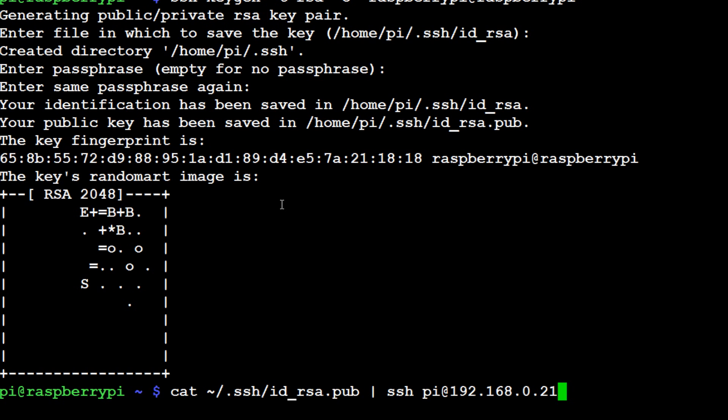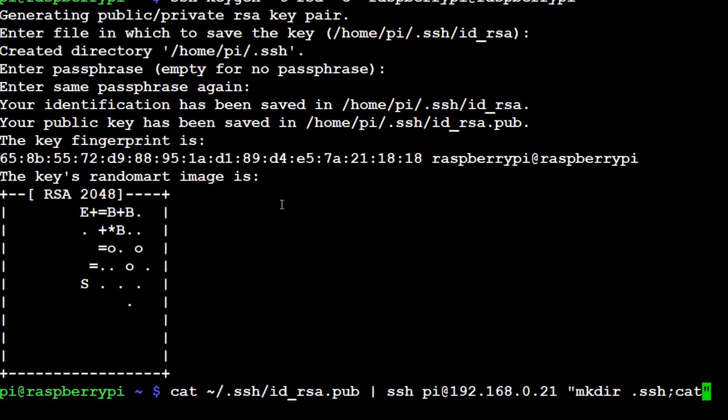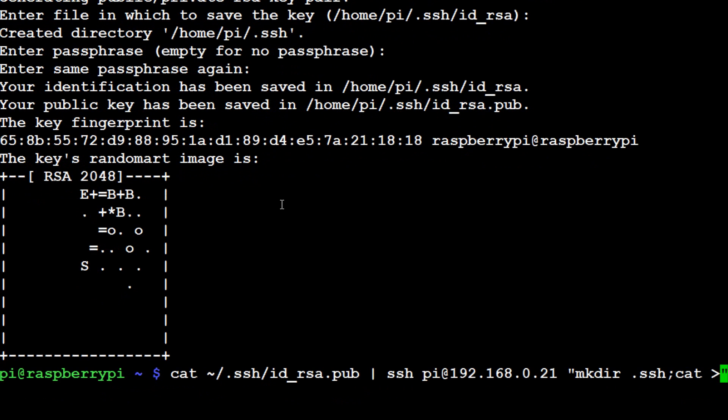Then what do we want to do? Well we want to go ahead and mkdir .ssh and then cat, I don't know, forward arrow forward arrow, I don't know what you're supposed to call this, somebody knows what you call this, probably a bar but I don't know what these two forward arrows actually mean. Anyway, forward arrow forward arrow space .ssh/authorized_keys.